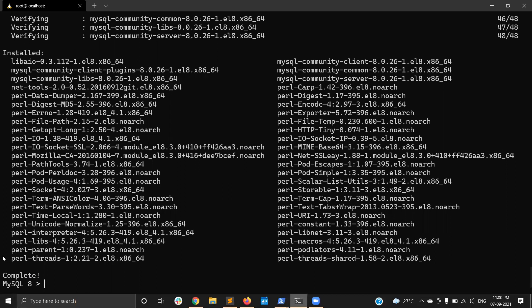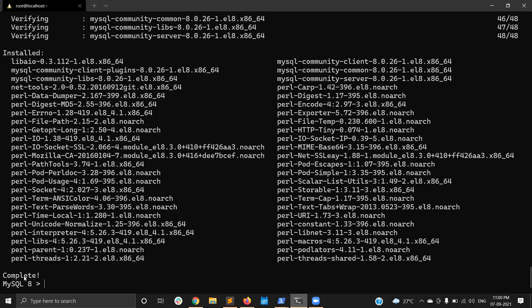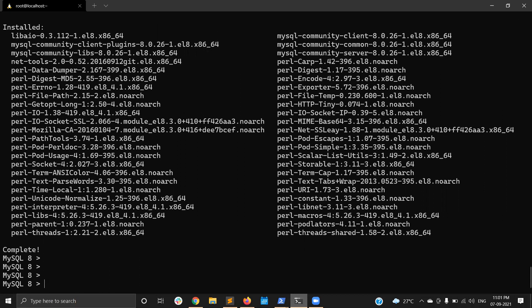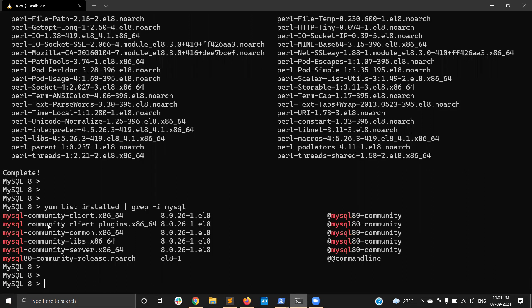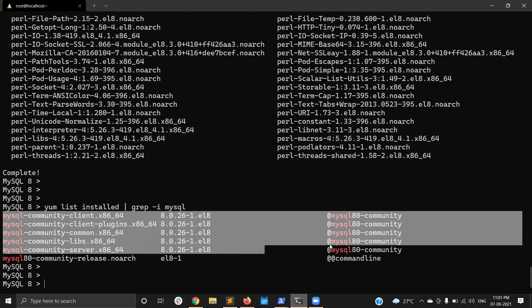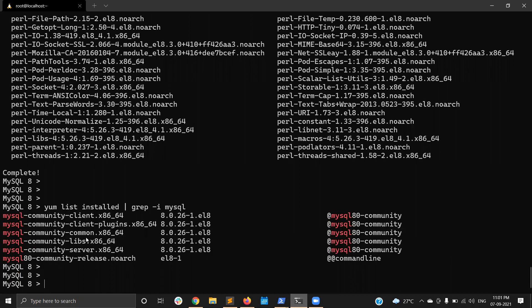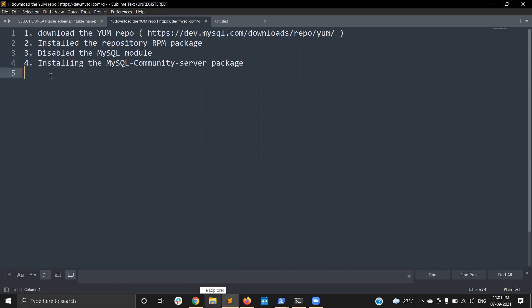Now at the end of the command you will see 'Complete'. The MySQL installation is done. We can verify using 'yum list installed | grep mysql'. These are all the packages installed — five packages: mysql-community-server, libs, common, client-plugins, and client.